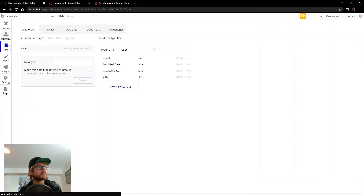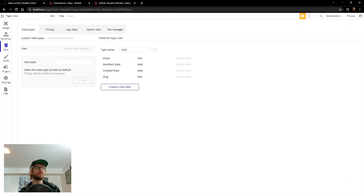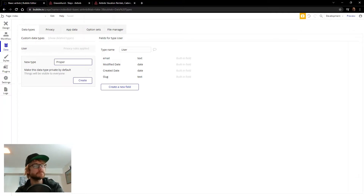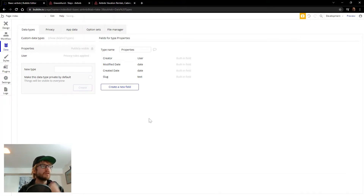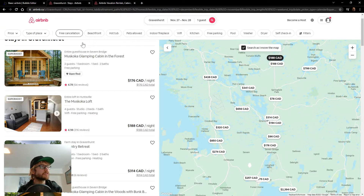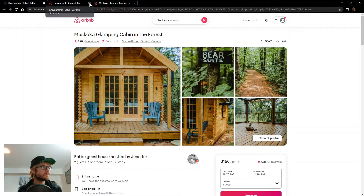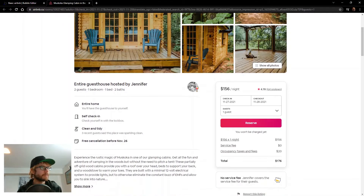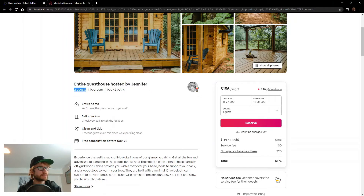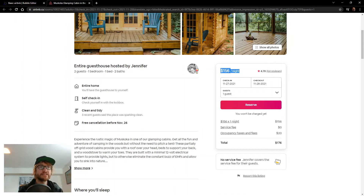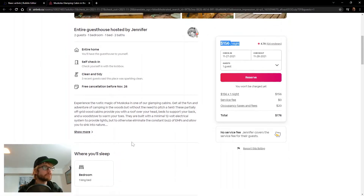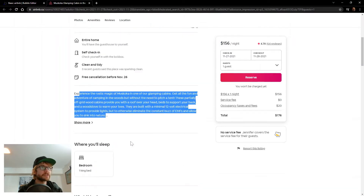I'm going to go back over to Bubble and click on the data section, and we'll start with properties. I'm going to add a new type here for property. Let's head back to our Gravenhurst listing for reference. Some of the fields we'll need are name, number of guests, number of bedrooms, number of bathrooms, price per night, maybe a rating, number of reviews, description — lots of stuff here. So let's start adding those in.